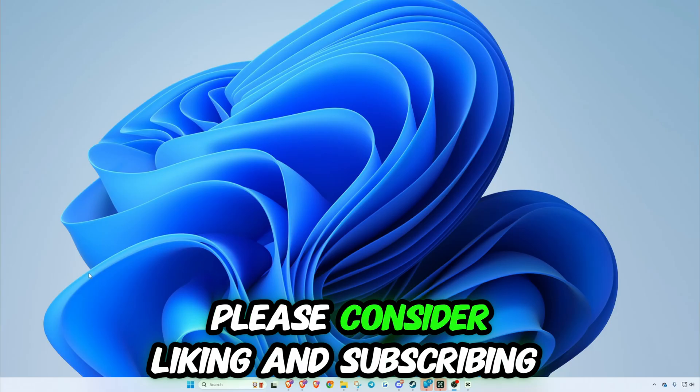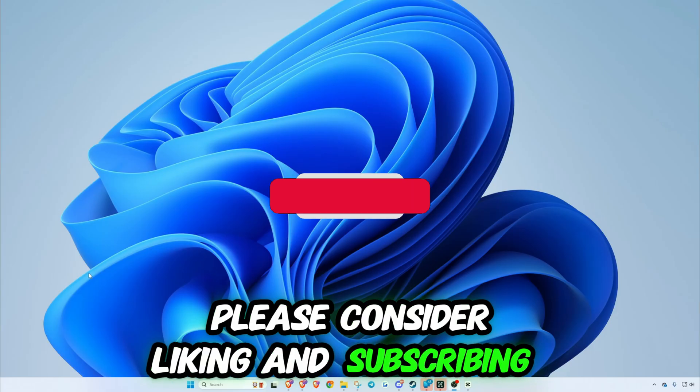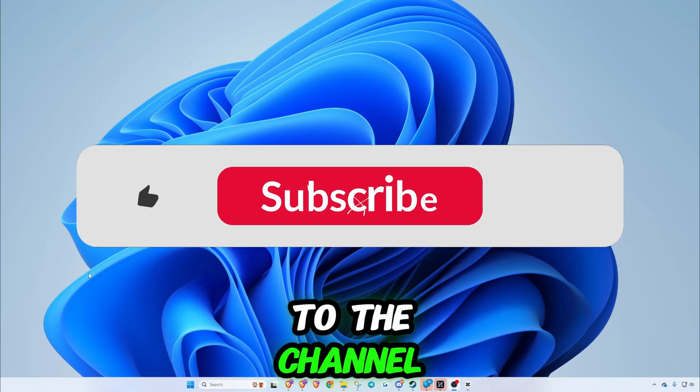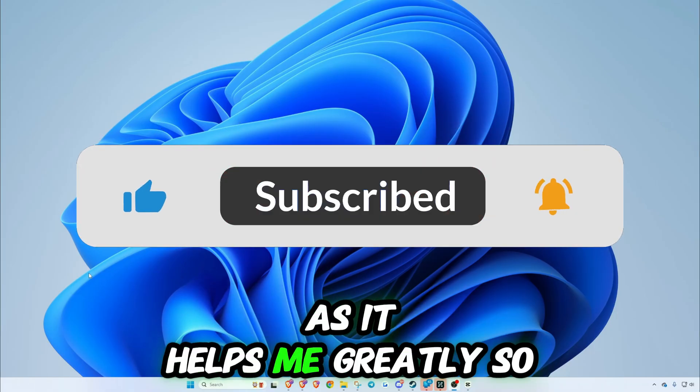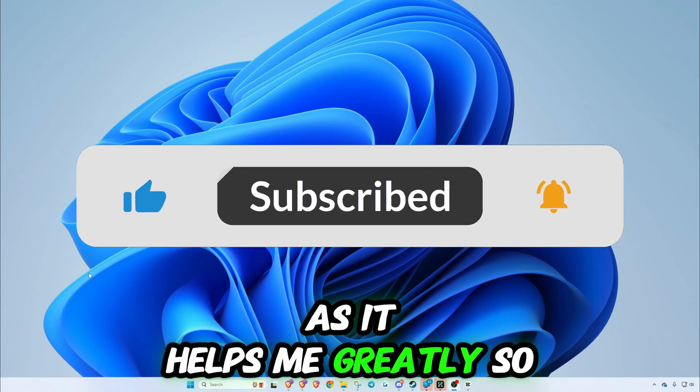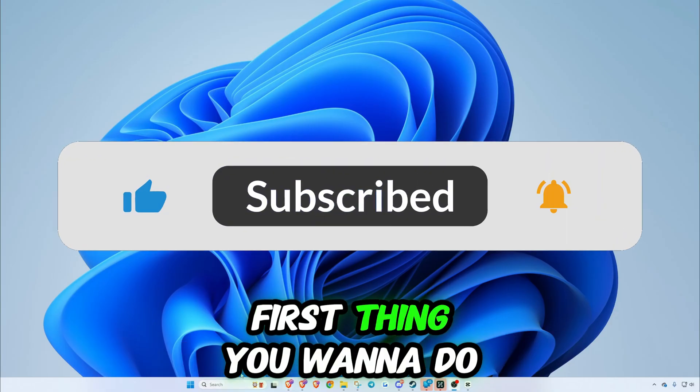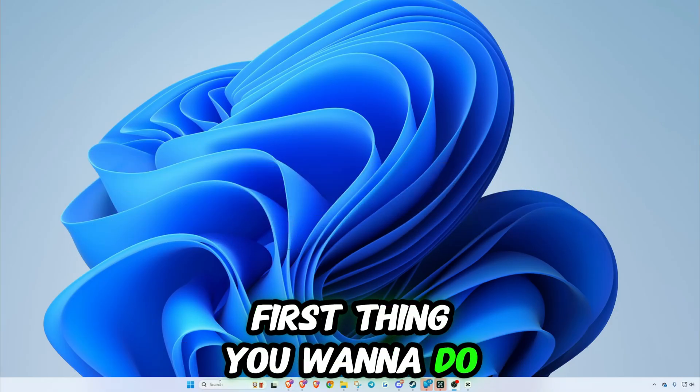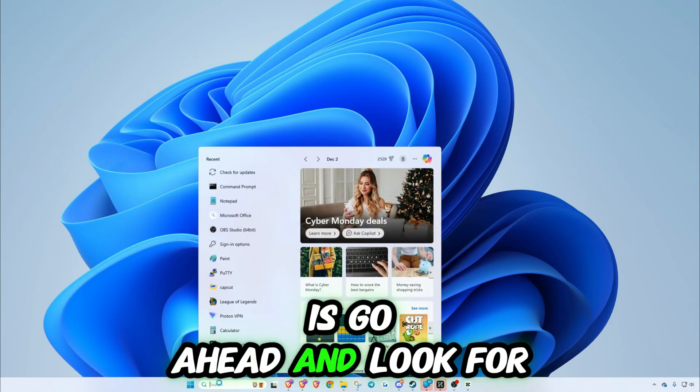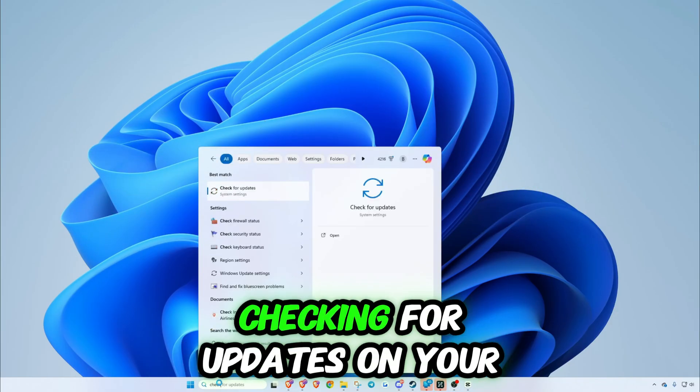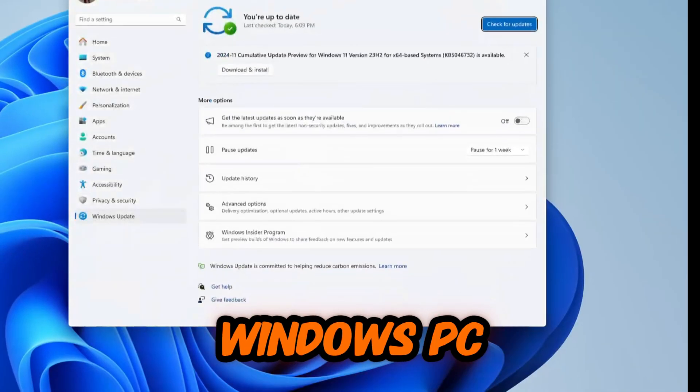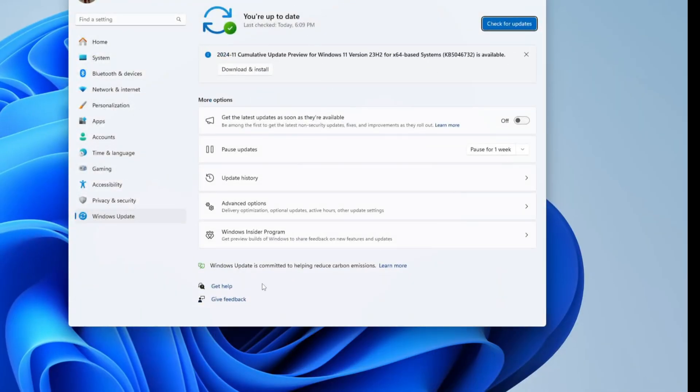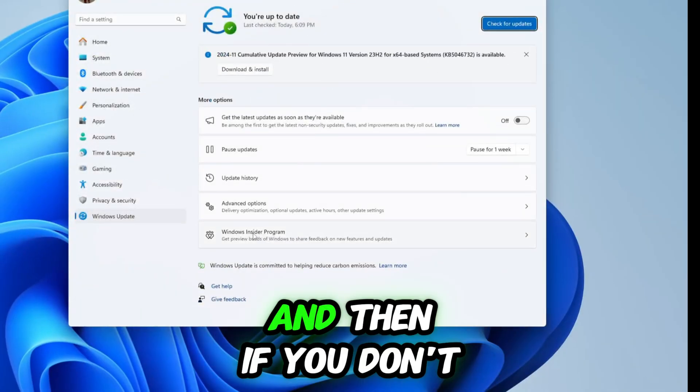Please consider liking and subscribing to the channel as it helps me greatly. So first thing you want to do is go ahead and look for checking for updates on your Windows PC, and then if you don't see the version 24H2 yet...